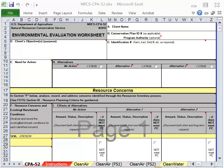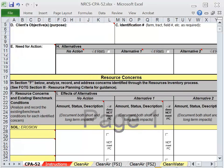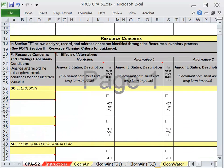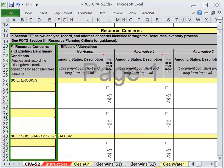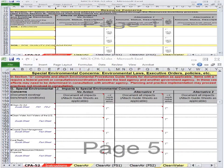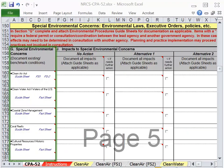The second step, Determine Objectives, is documented in Section D, Client's Objectives. The third and fourth steps, Inventory Resources and Analyze Resource Data, are documented in benchmark conditions for both Section F, Resource Concerns, and in Section G, Special Environmental Concerns.